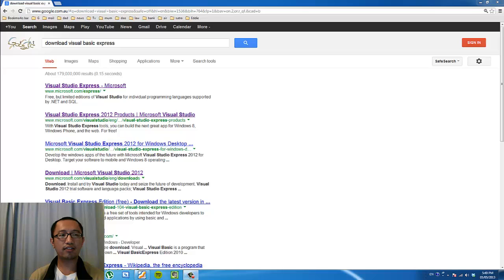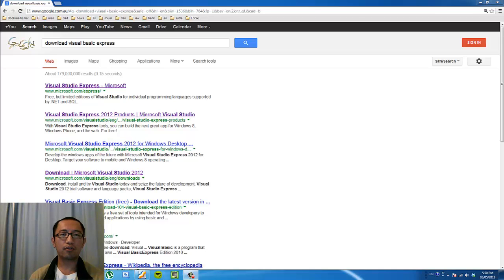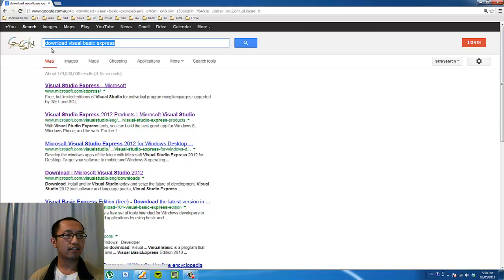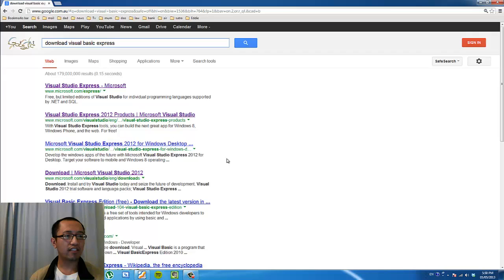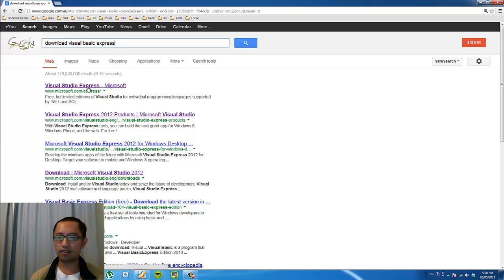The first thing we want to download on the internet is Visual Studio Visual Basic Express, which is a tool that we're going to use for programming. Go to Google and type in 'download Visual Basic Express' and click search. Once you've clicked search, all of these links will come up and you're going to click the first one that says www.microsoft.com/express.